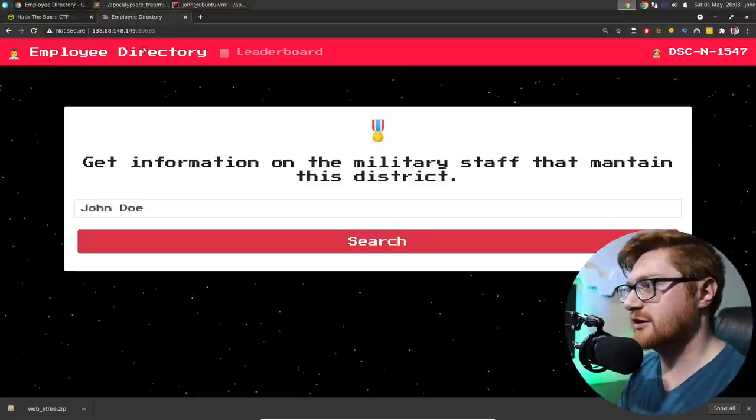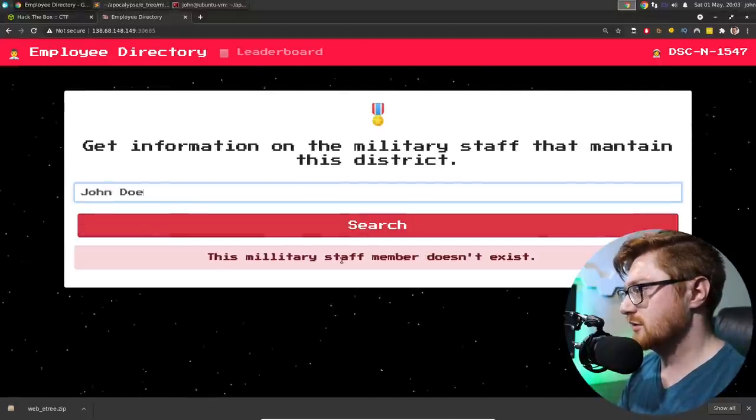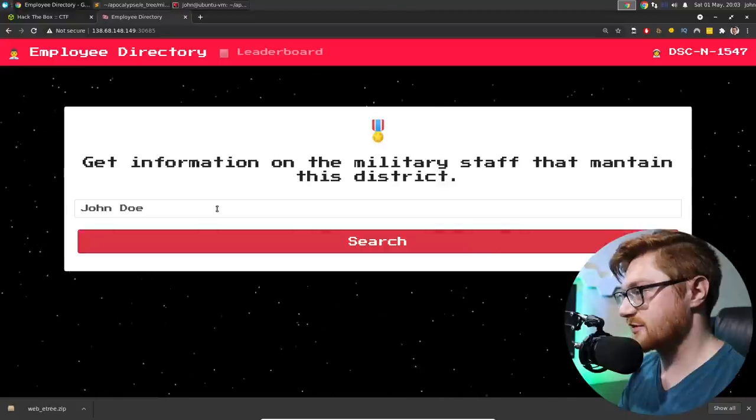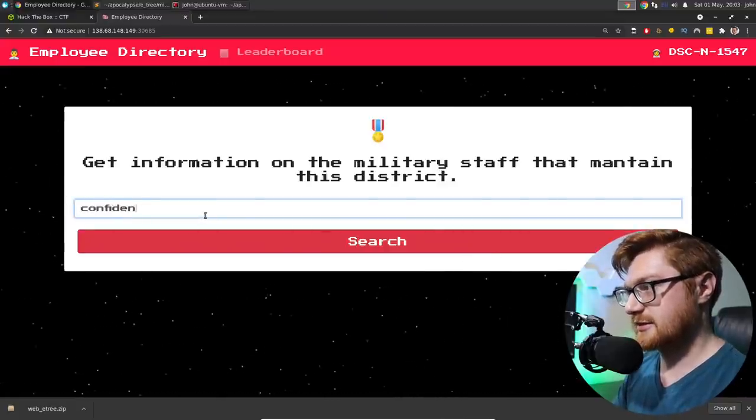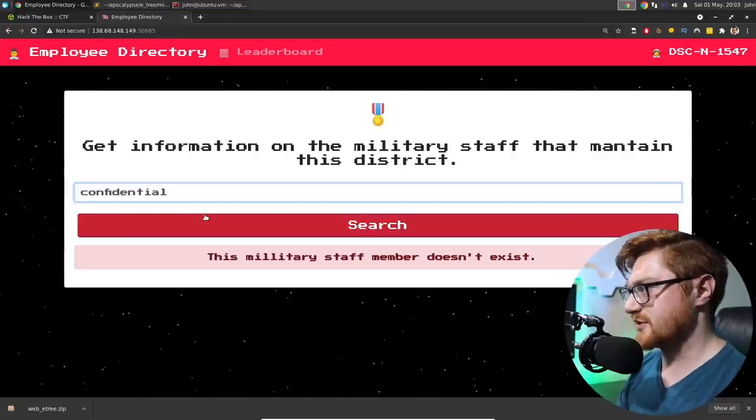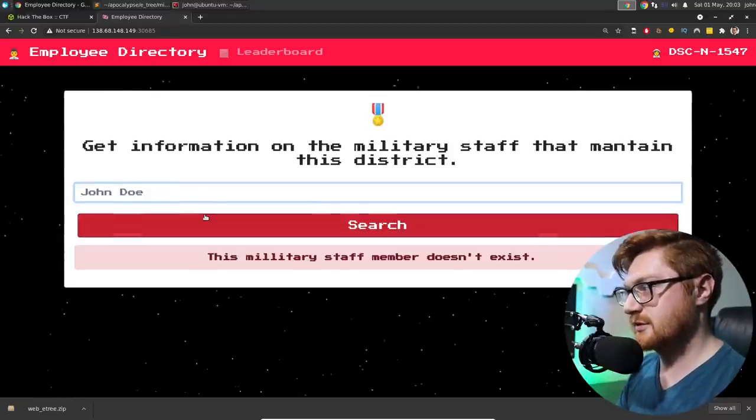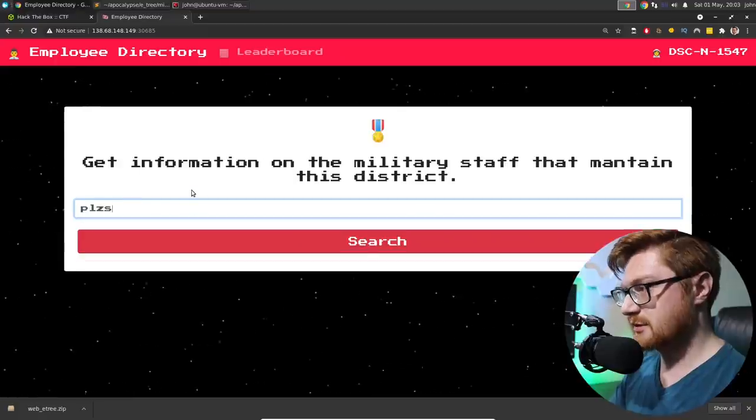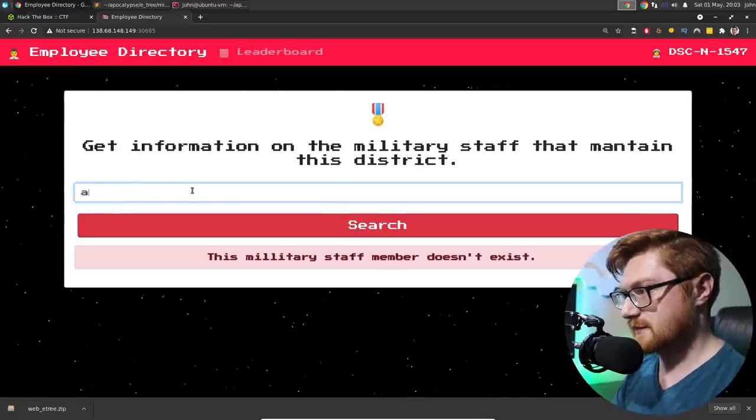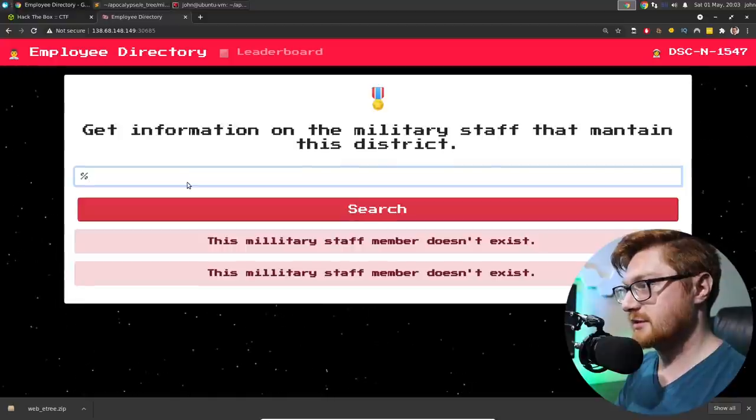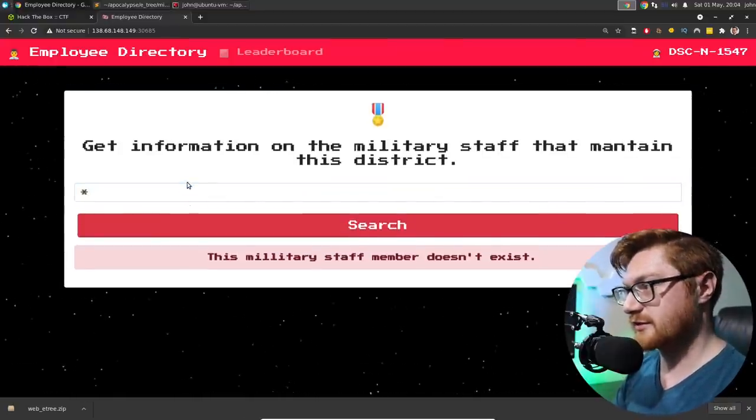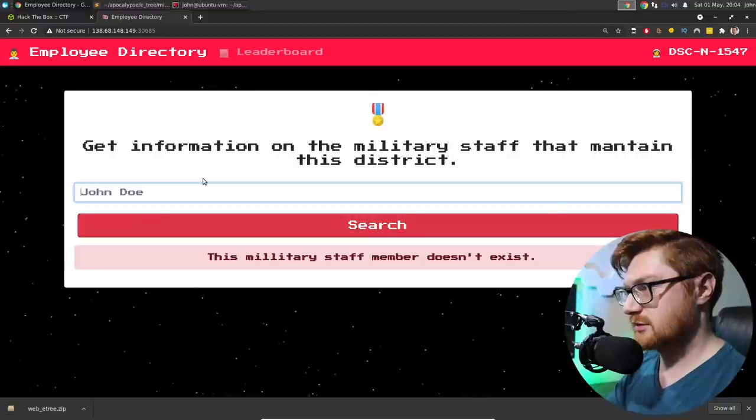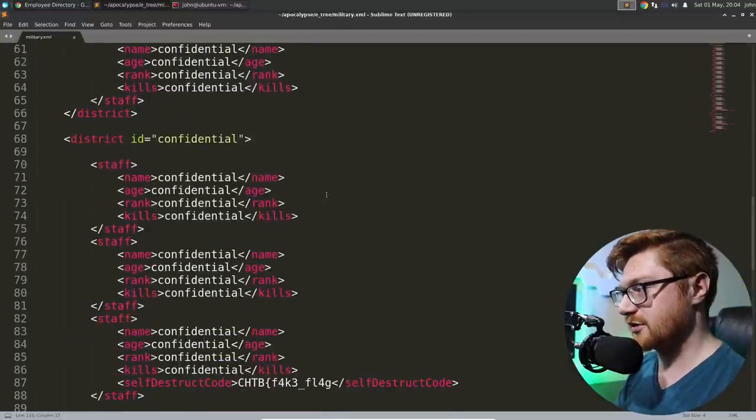What does this do? If I hop back over here, searching for John Doe, tells me this military staff member doesn't exist. Can I search for that confidential string? Military staff member doesn't exist. What? What the heck does exist? Can I use, like, a wildcard sort of thing? Like a percent sign or asterisk? No, none of these.